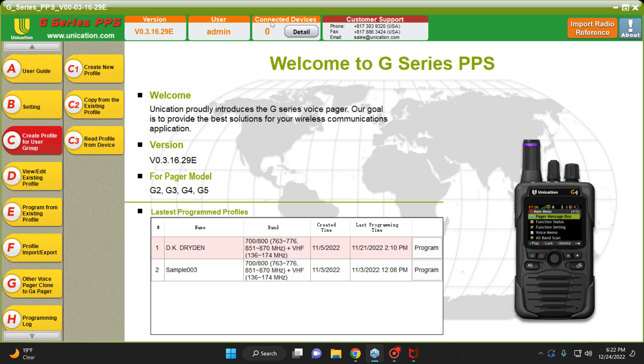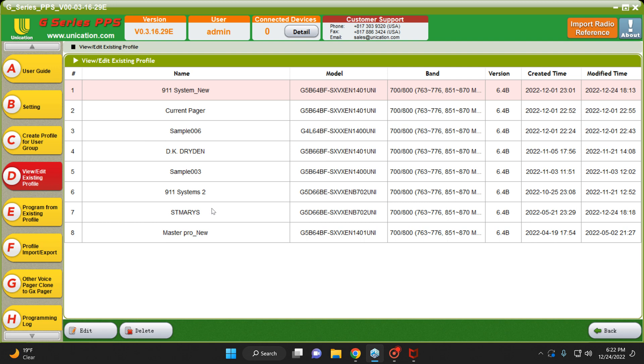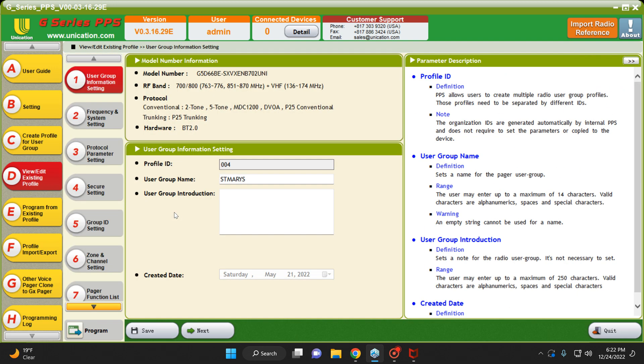Up here, you would see Connected Devices. As you can see, my device is not connected, so I'm not going to do it this way. I'm going to open the existing file. So I've opened the existing file.